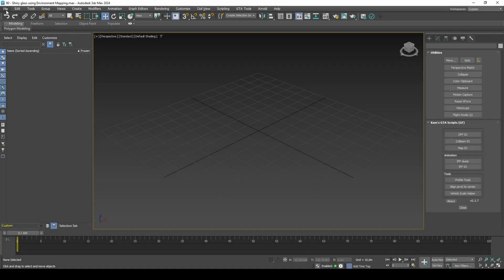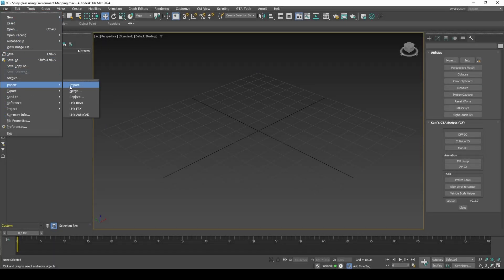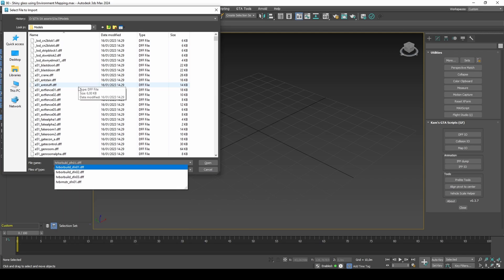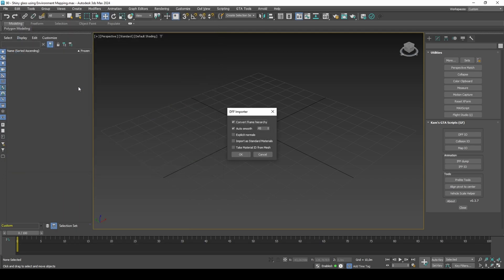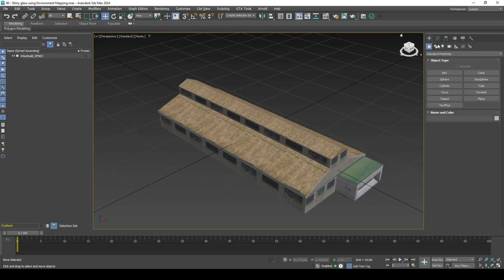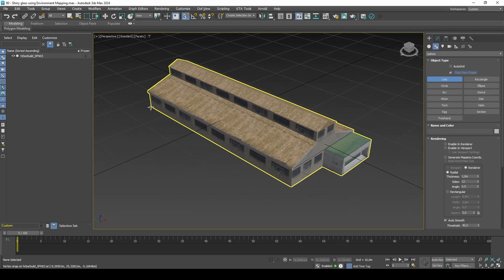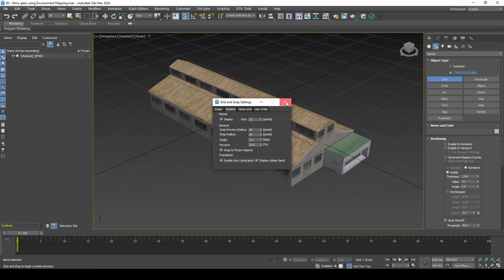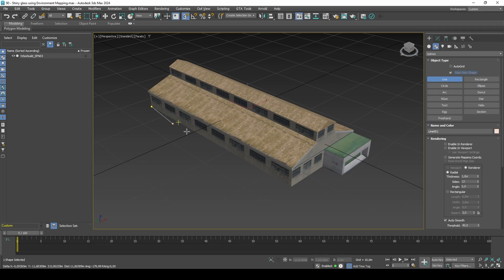Start by importing the warehouse model. Because I am adding glass to this model, it would make sense to add some walls on the inside of the warehouse. There are a number of ways of doing this, but I will do it from scratch to keep it as low poly as possible.